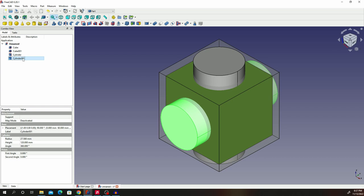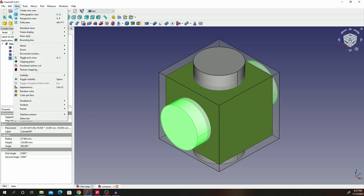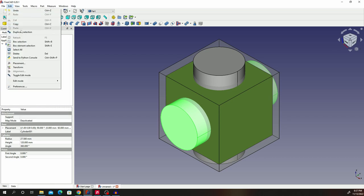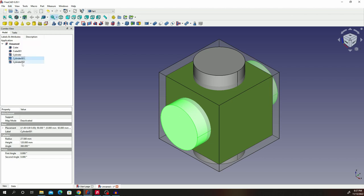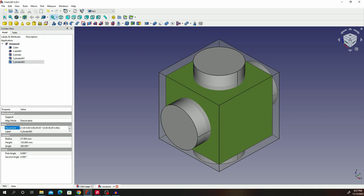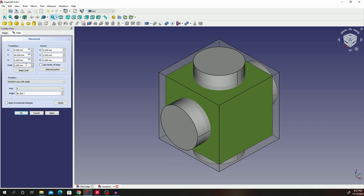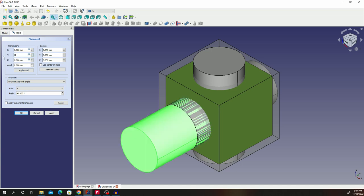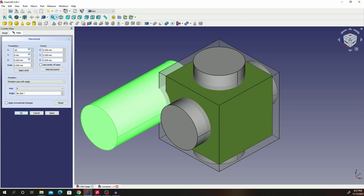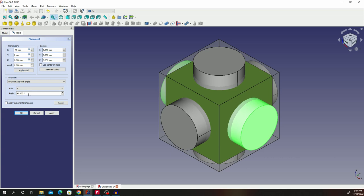After we have gotten that second cylinder, go to Edit and then duplicate to get our third cylinder. After selecting the cylinder, since the dimensions are the same, just click on it. What we are going to change is X — so this will go back to 0 — and then change X to negative 60. Then change our rotation to Y, and it's already 90 degrees. Click OK.